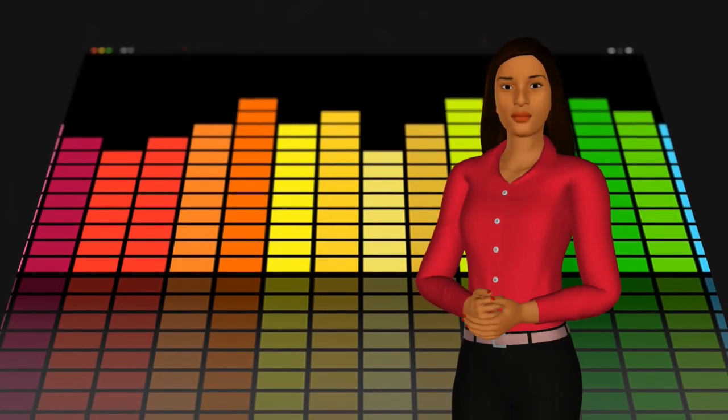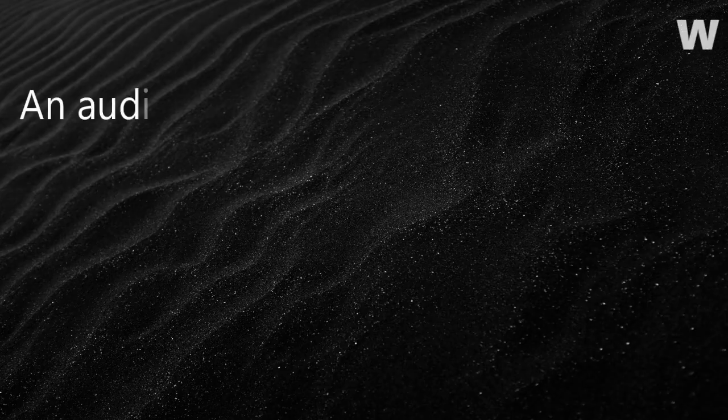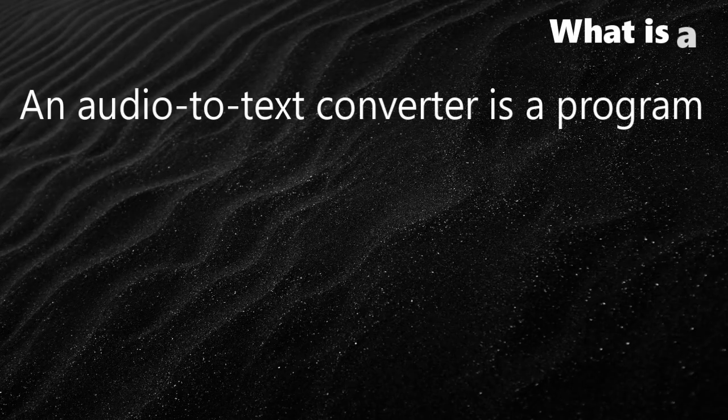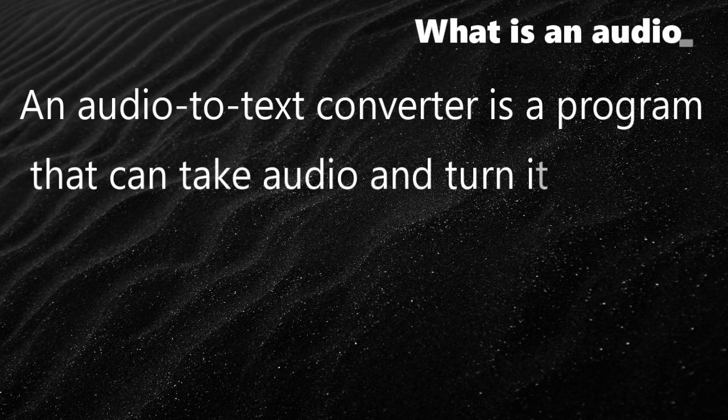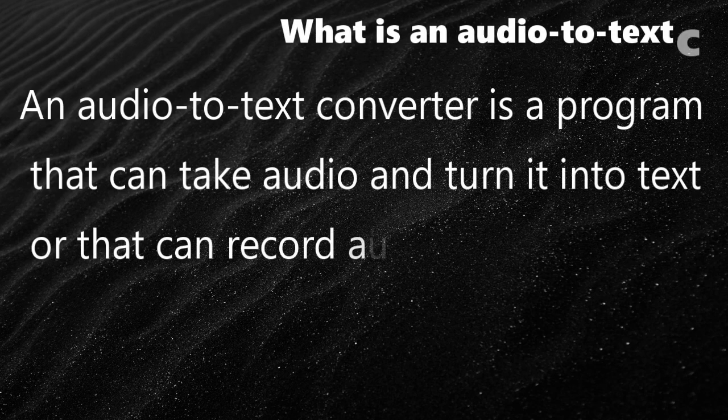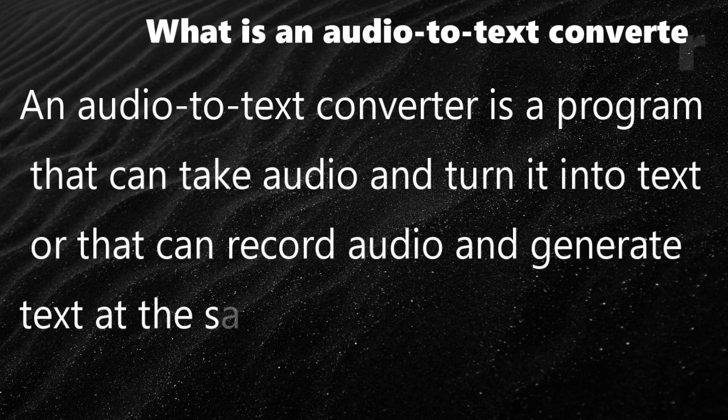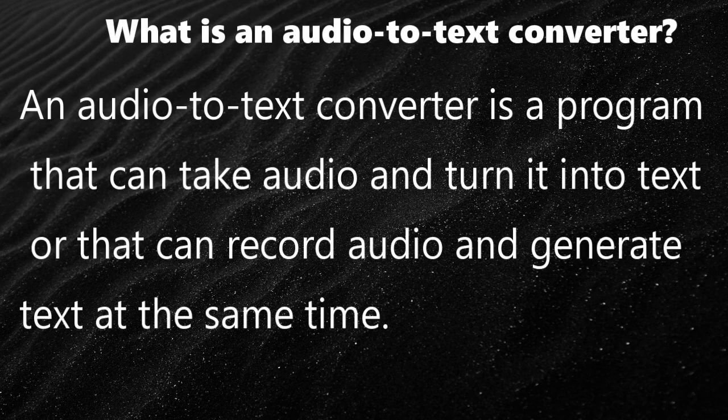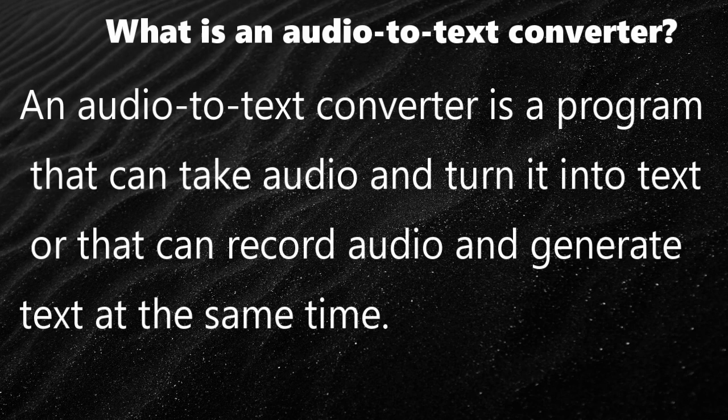What is an Audio-to-Text Converter? An Audio-to-Text Converter is a program that can take audio and turn it into text or that can record audio and generate text at the same time.